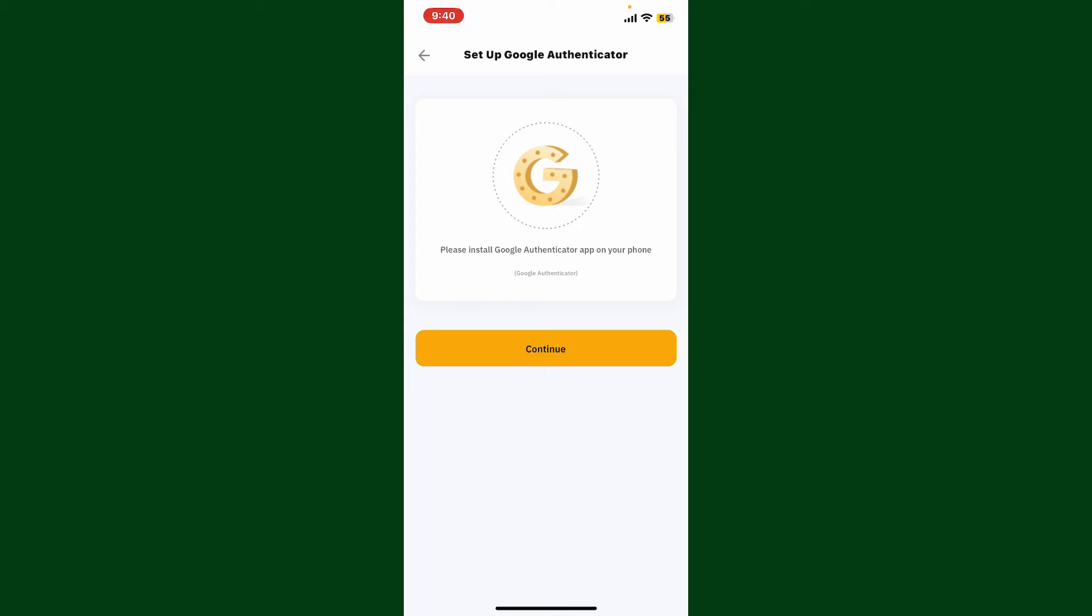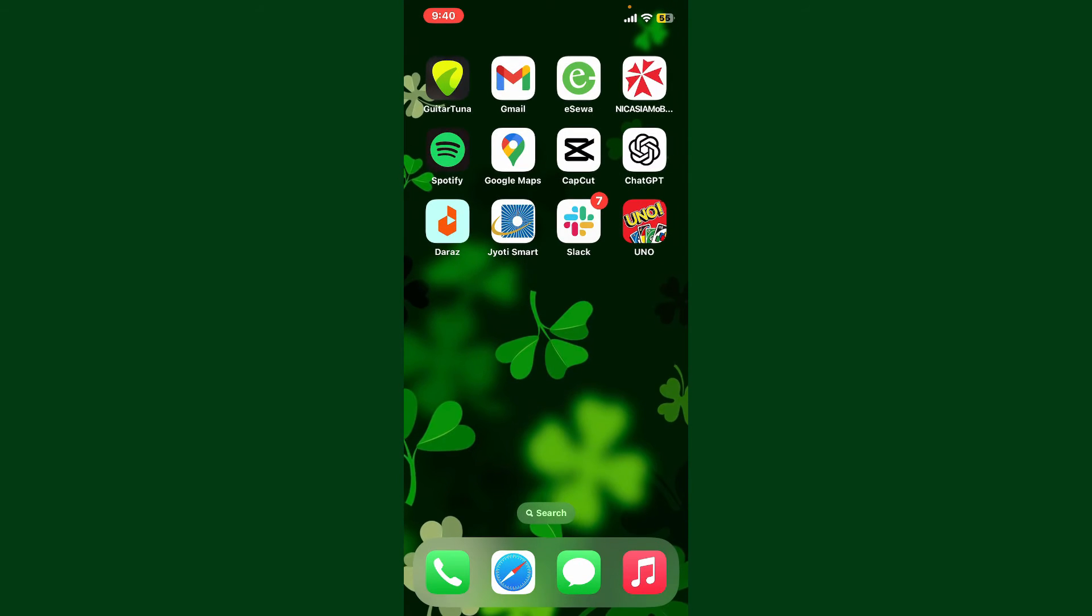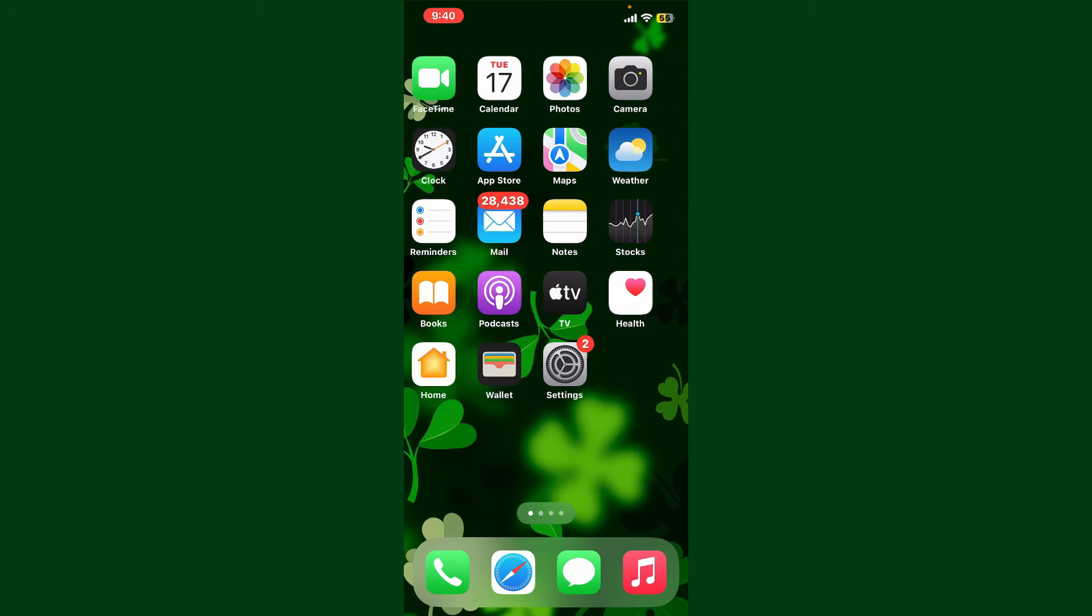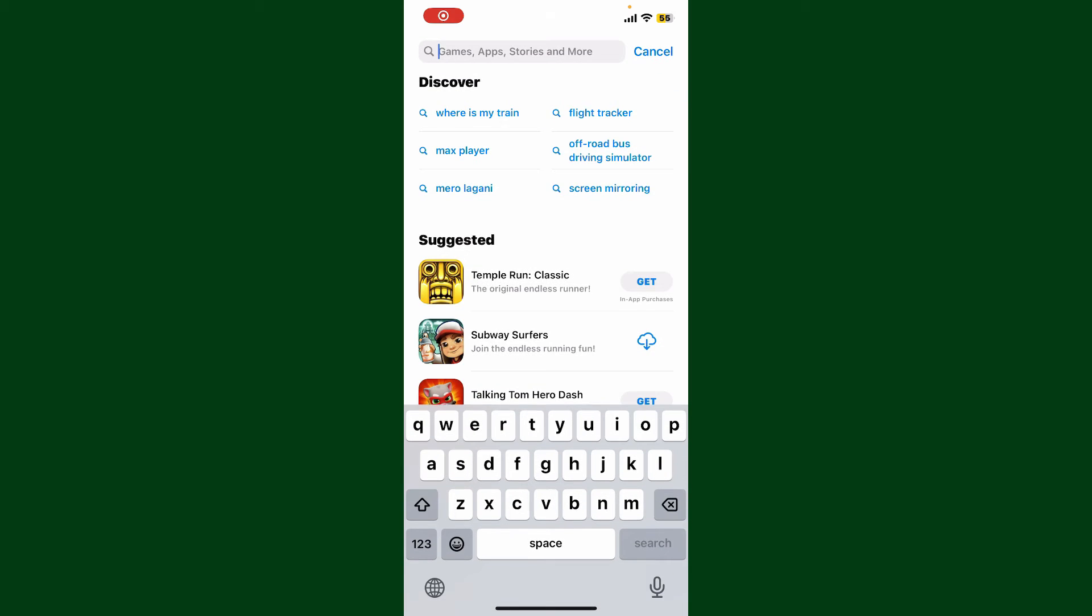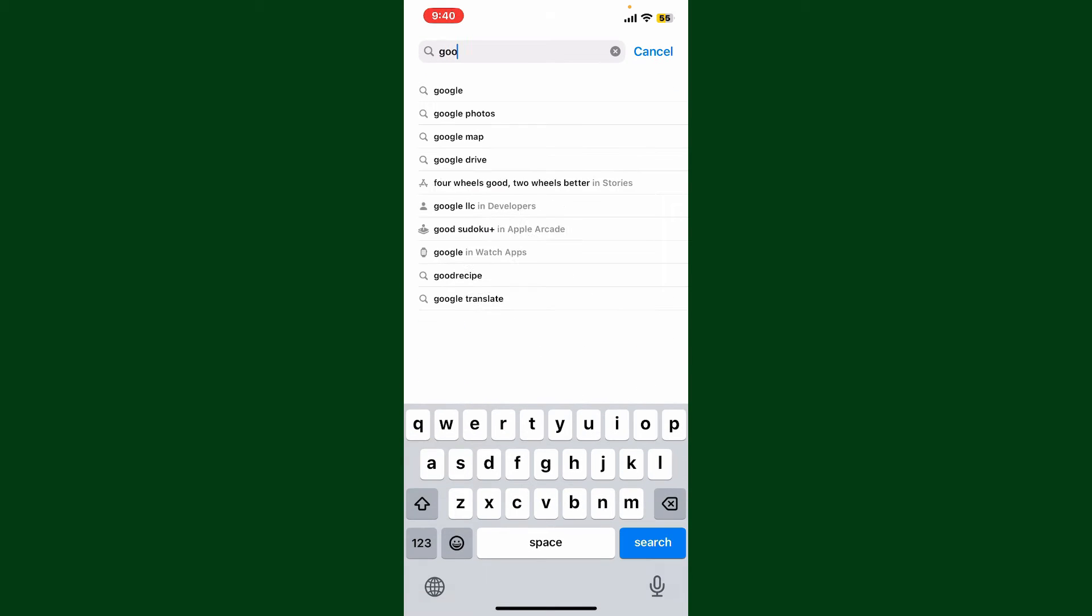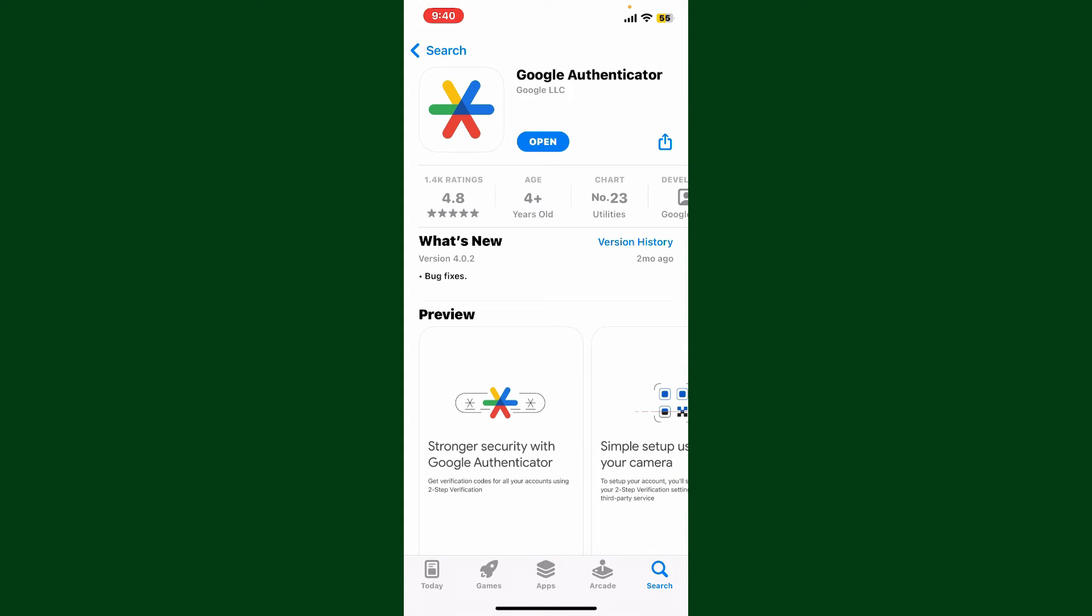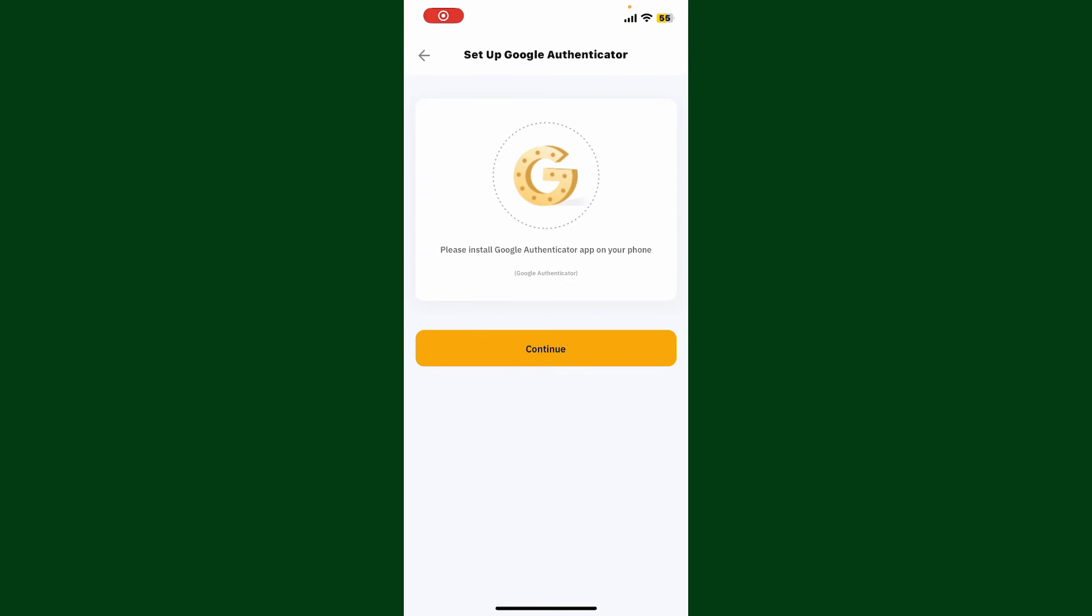After typing it in, on the next page it'll ask you to install Google Authenticator app on your phone. Simply open up your App Store or Play Store and search for Google Authenticator. Download the Google Authenticator application on your device and set it up.